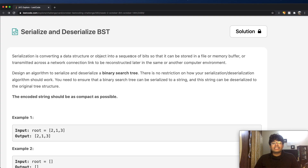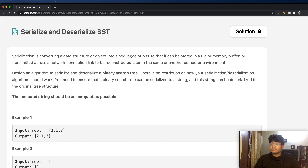Hey guys, welcome back to another video, and today we're going to be solving the LeetCode question: serialize and deserialize a binary search tree. So let's start off with what exactly serialization means.